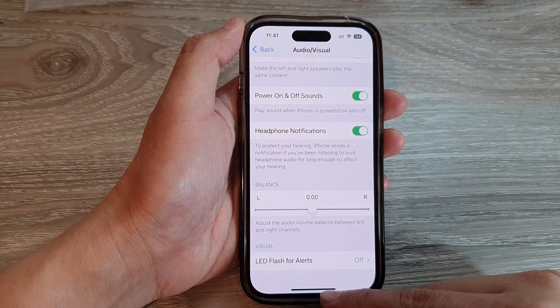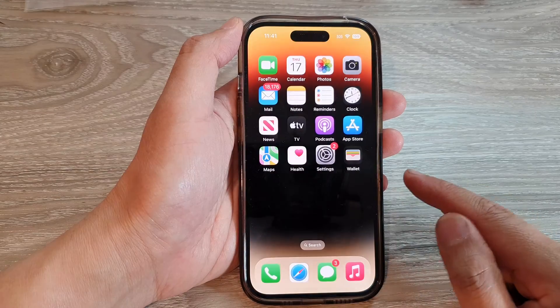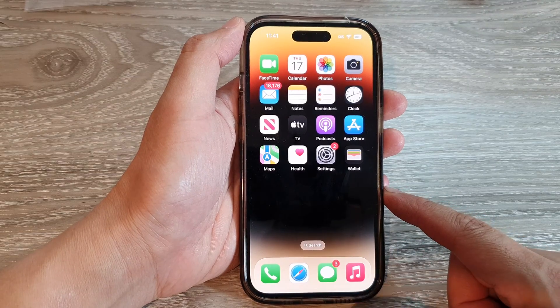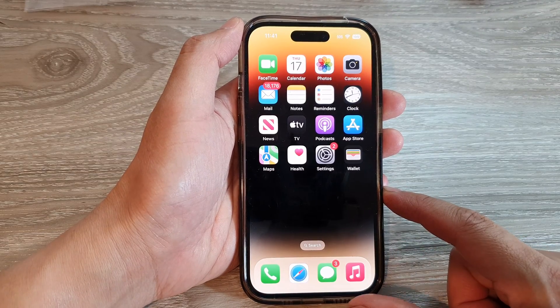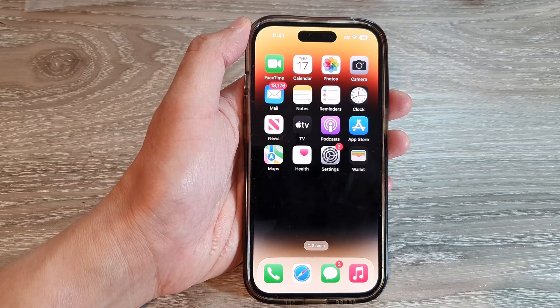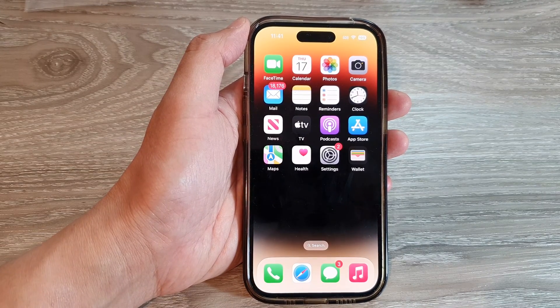Finally, you can swipe up to go back to the home screen. Thank you for watching this video. Please subscribe to my channel for more videos.